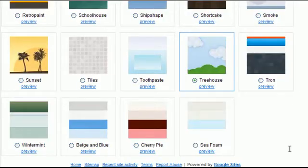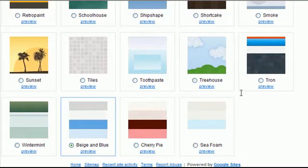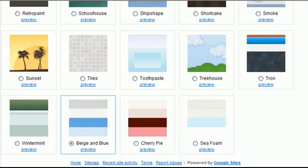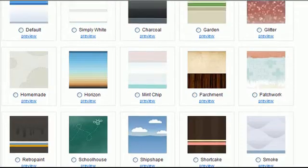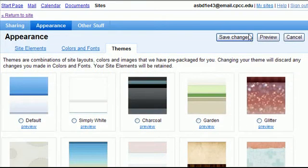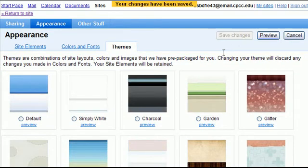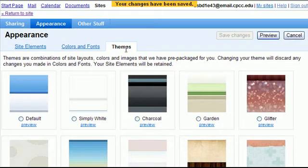So you can get previews. And I'll pick one that I like. I kind of like the winter mint. So let's select that. And then at the top I hit save changes.